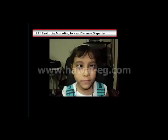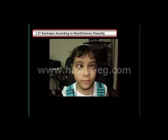Now I will discuss esotropia according to near-distance disparity. You have to know that most forms of esotropia show a slight increase of the angle of esotropia at near when compared with at distance. This is caused by a physiologic increase of convergence tonus at near-fixation.